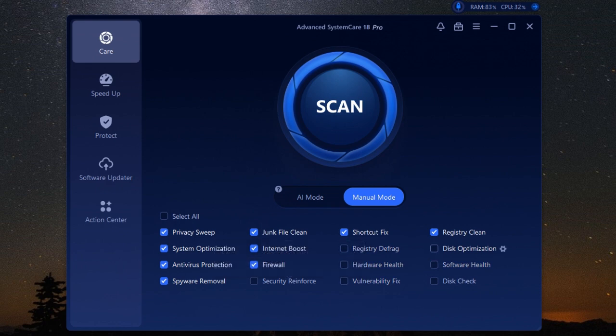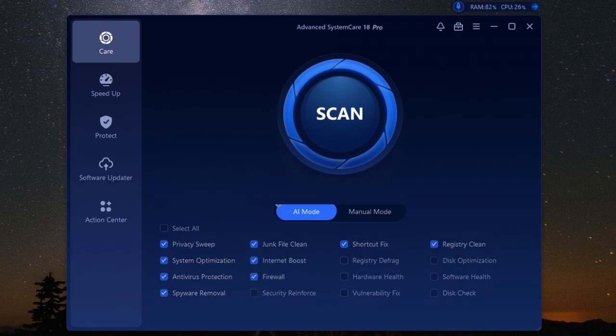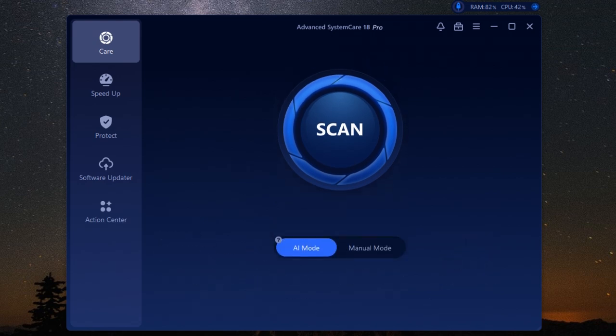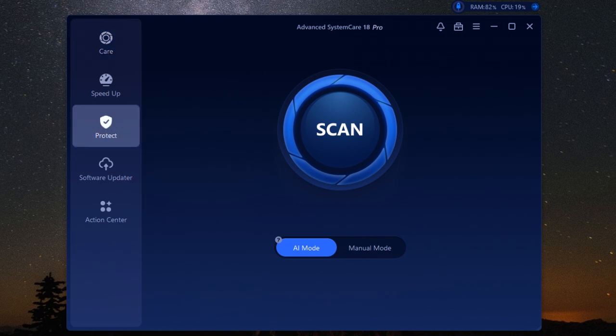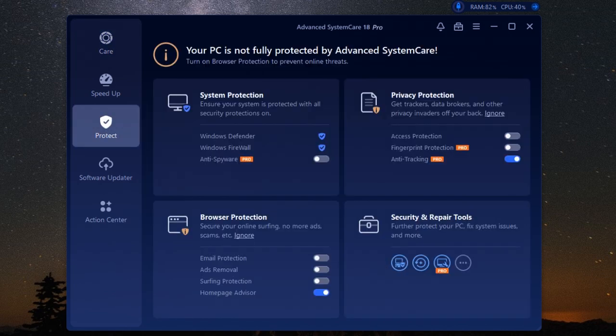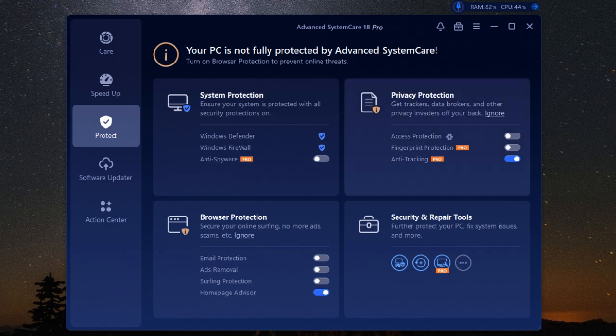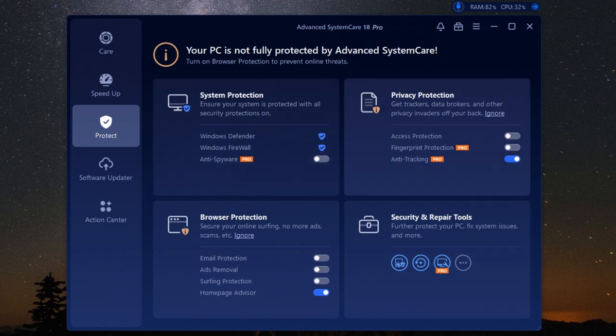Okay, let's talk privacy. In this day and age, keeping your personal information safe online is more important than ever. Advanced SystemCare Pro gets that, which is why it comes loaded with privacy protection features. We're talking about things like browser anti-tracking, which prevents websites from tracking your online activity. It also clears your browsing history, cookies, and cache - basically any trace of your online adventures. Beyond that, it also helps protect you from malicious software.